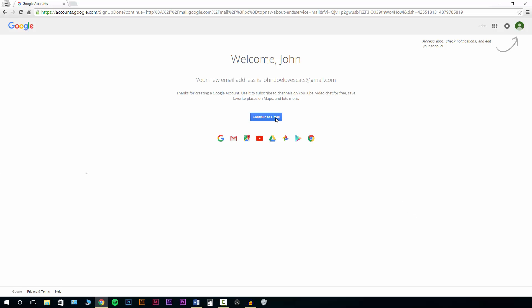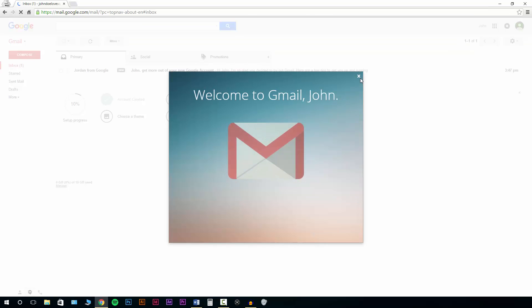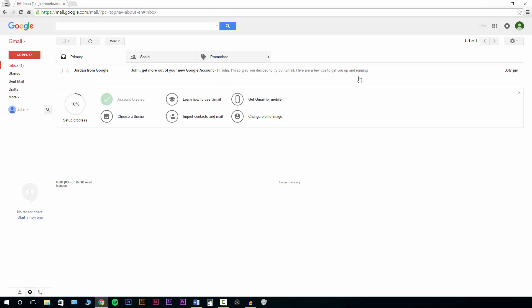We'll just go 'Continue to Gmail.' And that's it — this is the main welcome area for Gmail. I'm going to end the video right here. In the next video, I'm going to be showing you how to actually compose an email to another person. We'll see you back then.